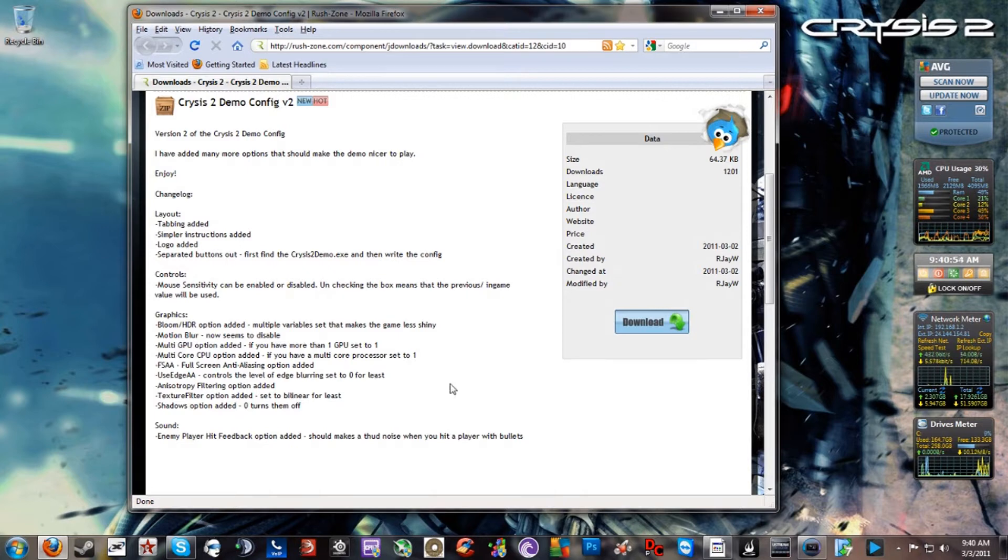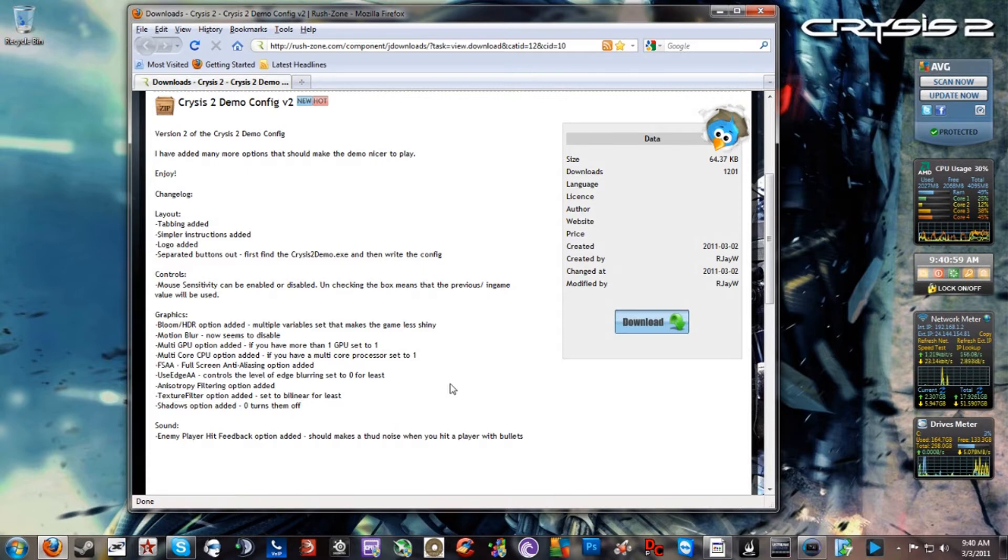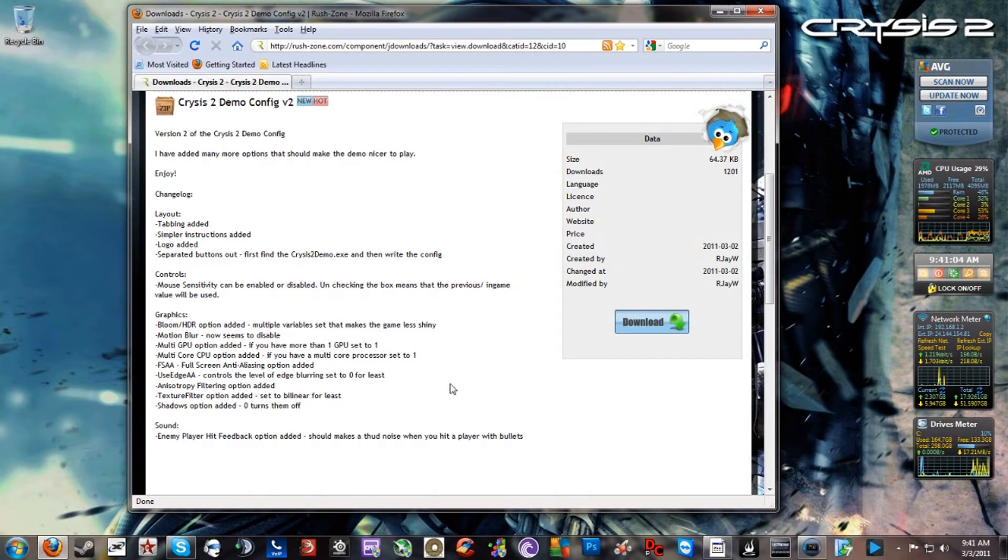I want to let you guys know this because, like in Crysis 1, you get all these options, but Crysis 2 you don't because it's a console port. So if you want to enable these features to increase your graphic quality, if you have the ability to, definitely go check this out. I'll put the link in the description.